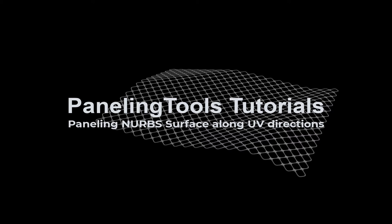Hi. In this tutorial, we will show how to create basic paneling solutions using an untrimmed NURBS surface with UV directions that are oriented in a desired direction.